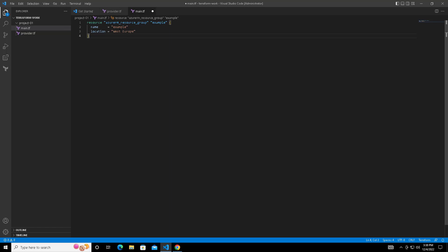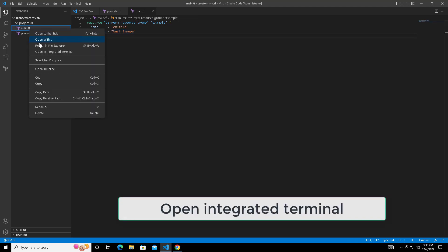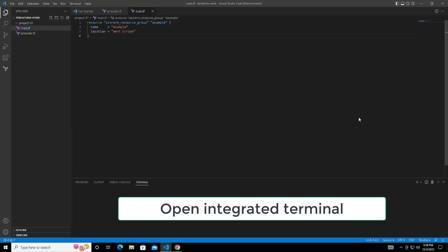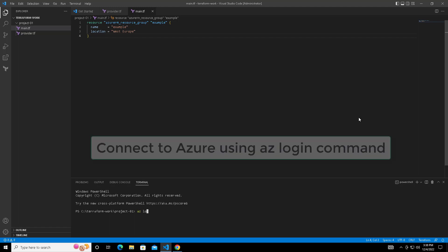This example and the resource group name example can be different. You can use any name. The location is where you want to deploy. The name is the name of the resource group. Once added you can save this file and open the integrated terminal where we will be executing our Terraform commands.